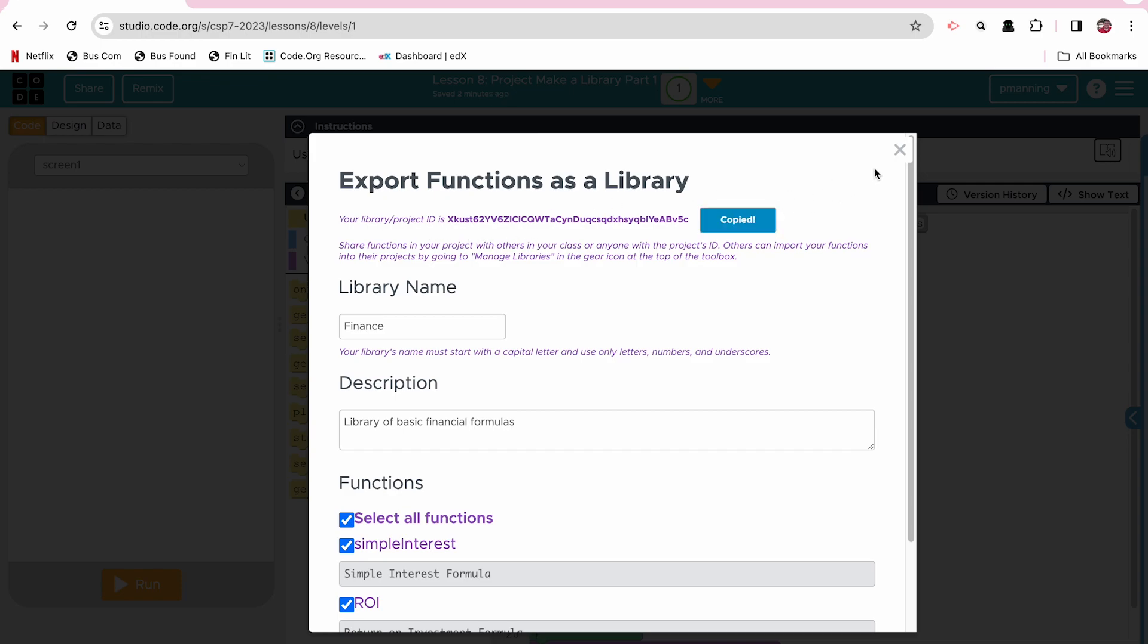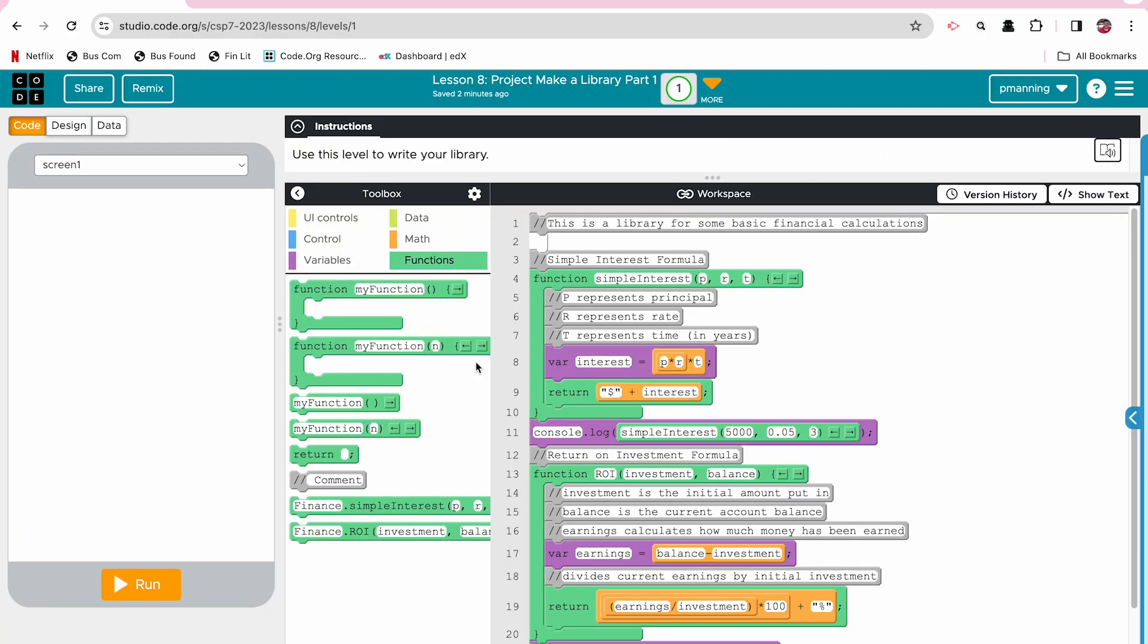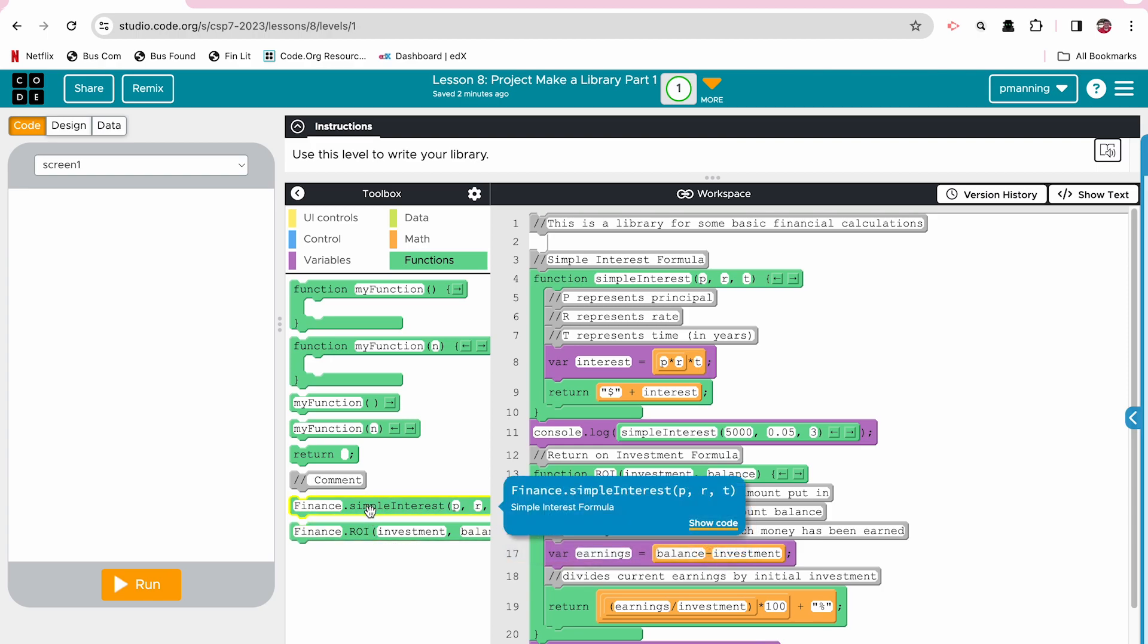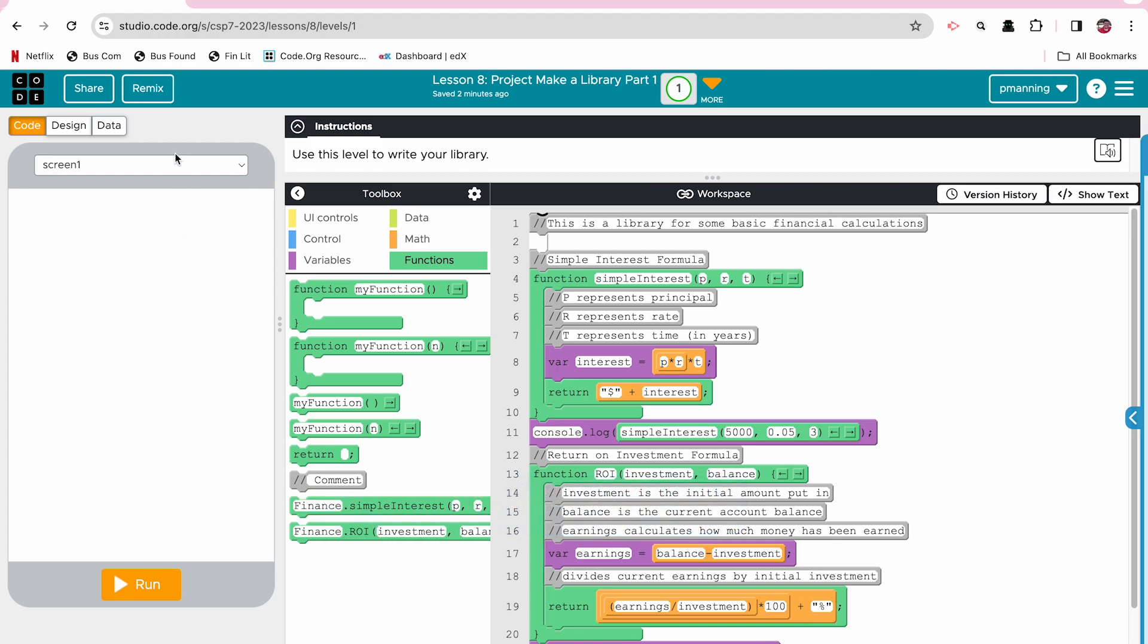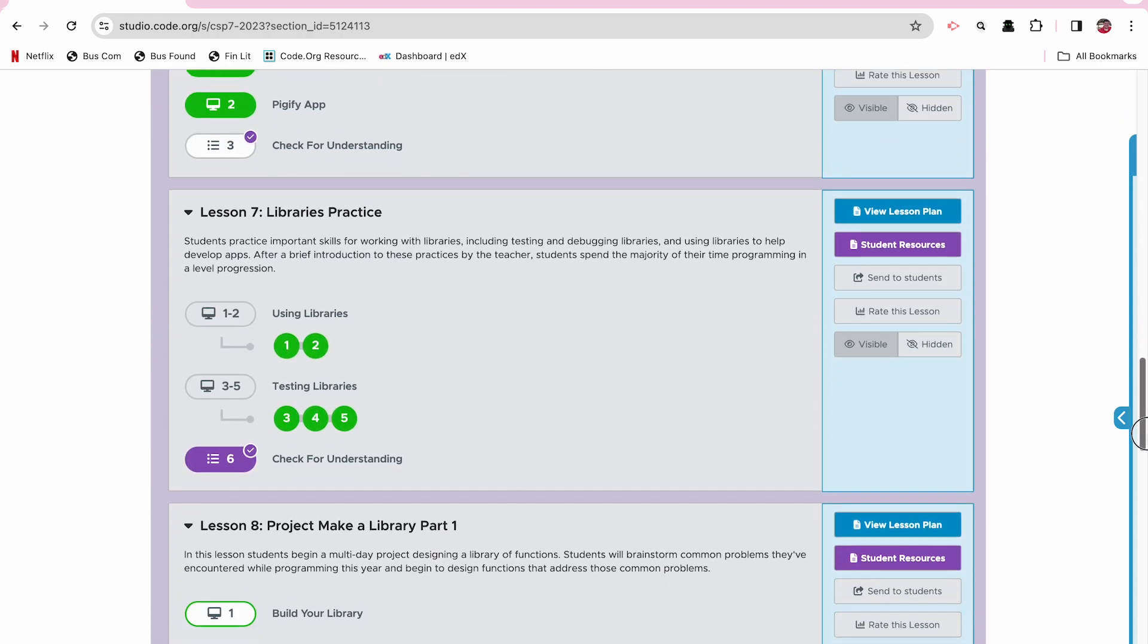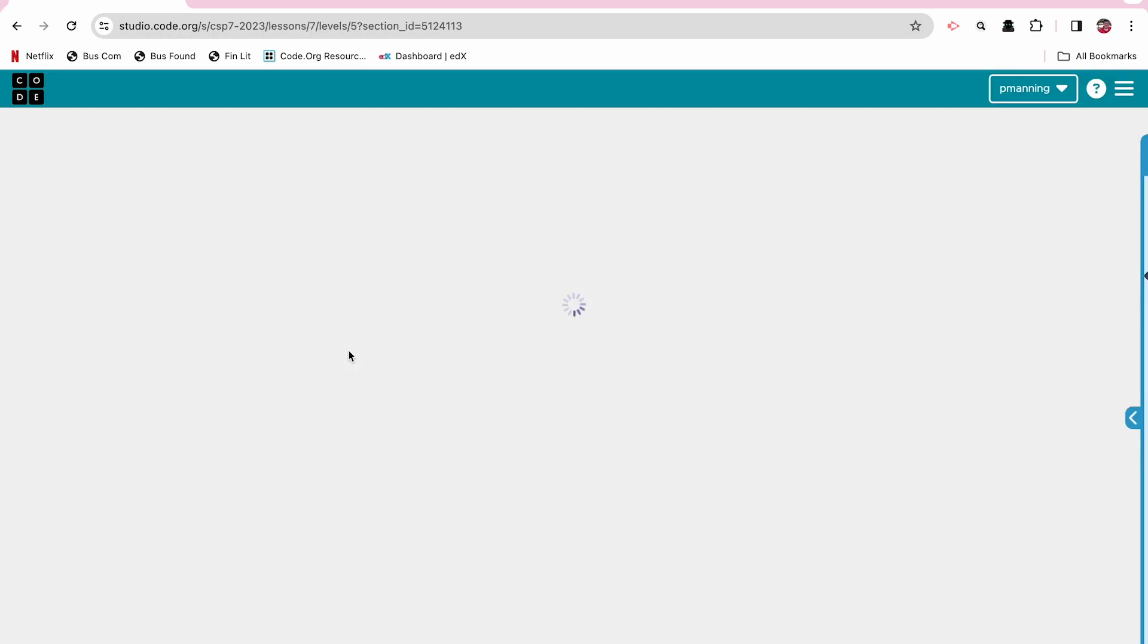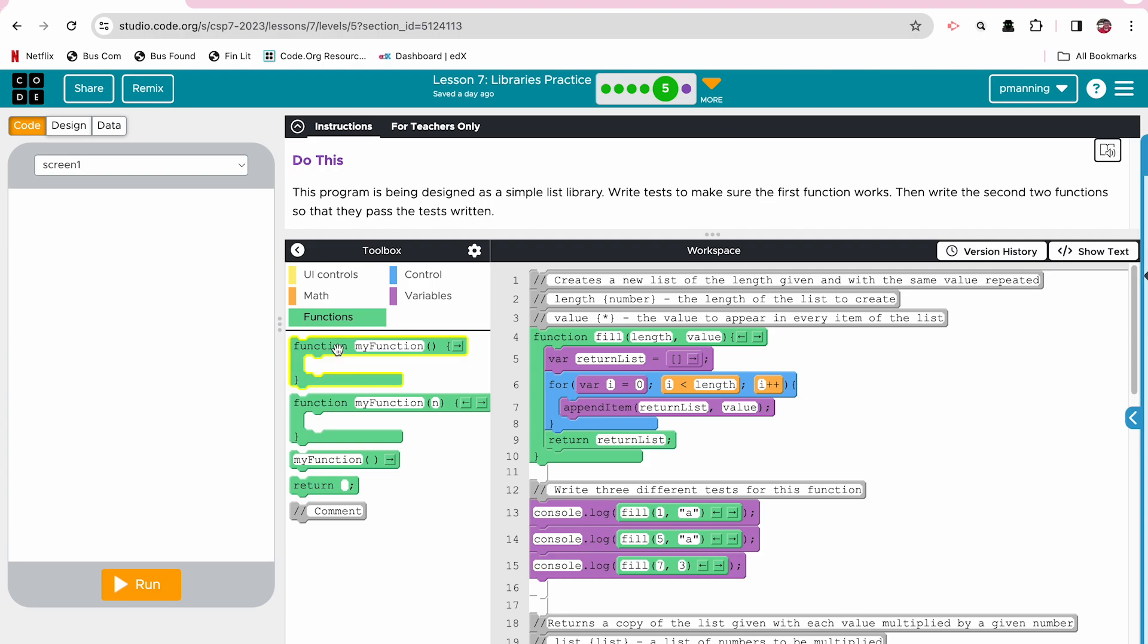So for example, if I copy that ID, and one thing I wanted to show you, since I've already created this library, you probably won't see this immediately, but by copying, sharing that library, importing that library, I now have those functions. So if I were to go, let's go outside of code.org, lesson eight for a moment. And let's just go to a different, so let's just go to libraries practice. And we had some libraries that we were practicing with.